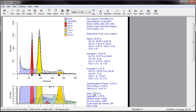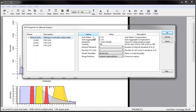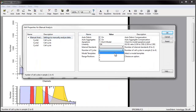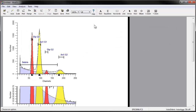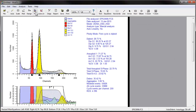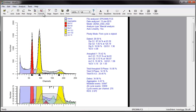Experienced DNA analyzers will recognize that this file is still not done. With the on-scale data that we see, we should now do a 2-cycle manual analysis of this file. Manual analysis is covered in another video tutorial. As you see, autolinearity is available for manual analysis too.